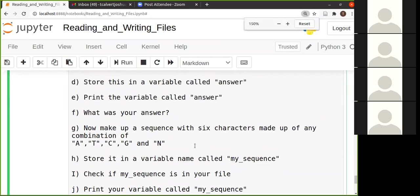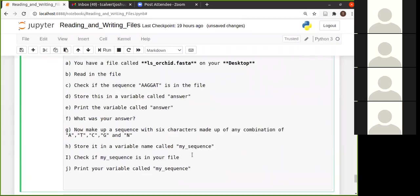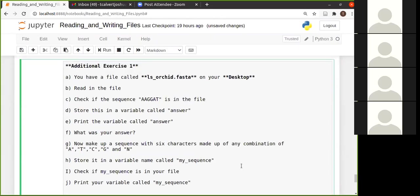Maybe I should make this smaller. Okay, you're going to just check again whether that sequence that you just created for yourself, your own sequence, whether your sequence is in the file, and then you're going to print that to your screen.